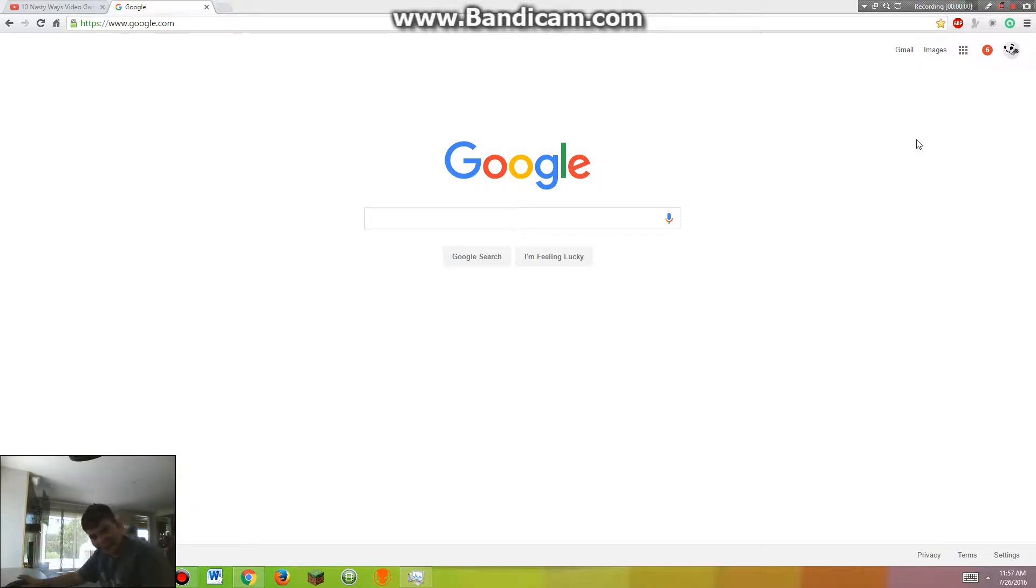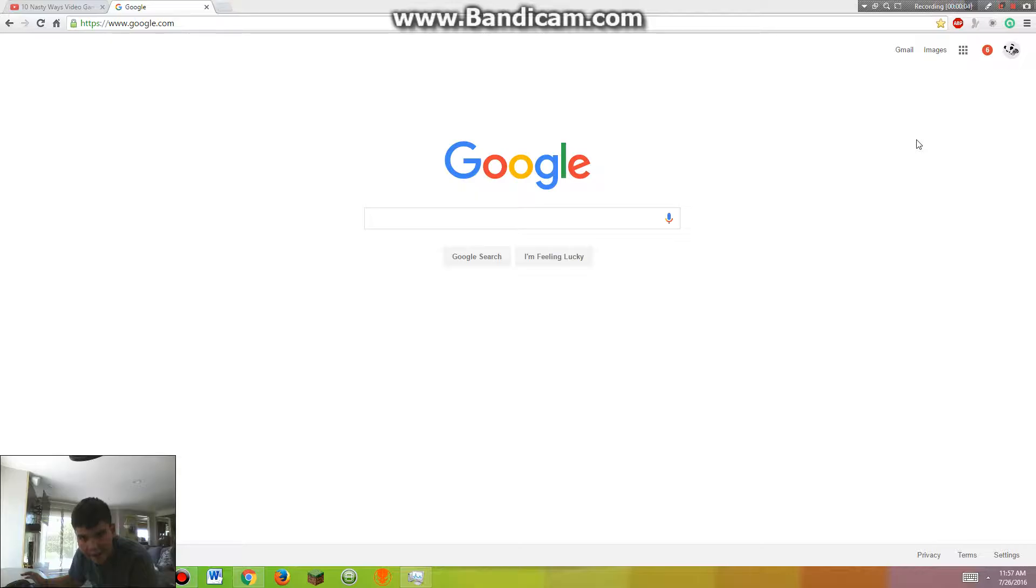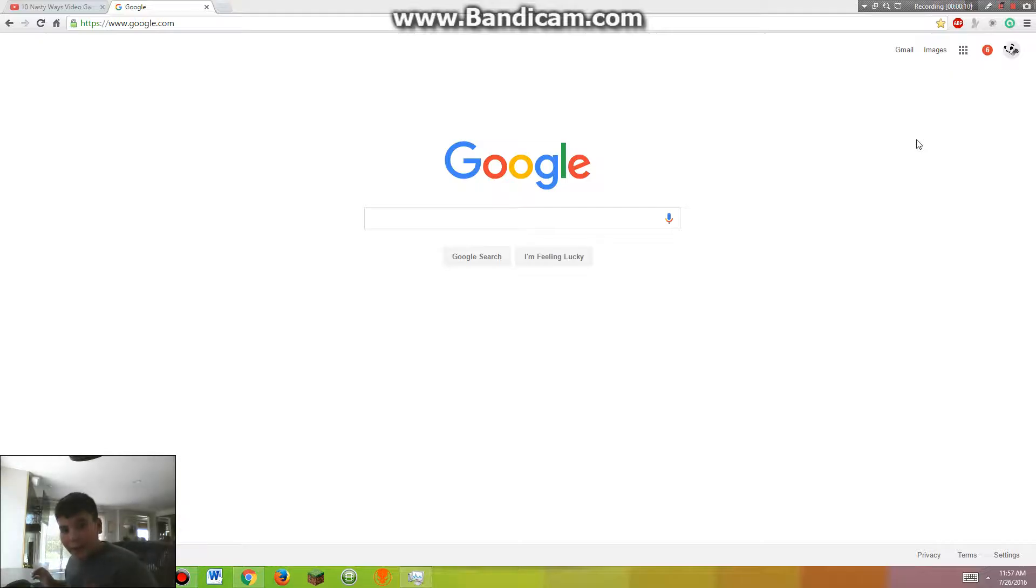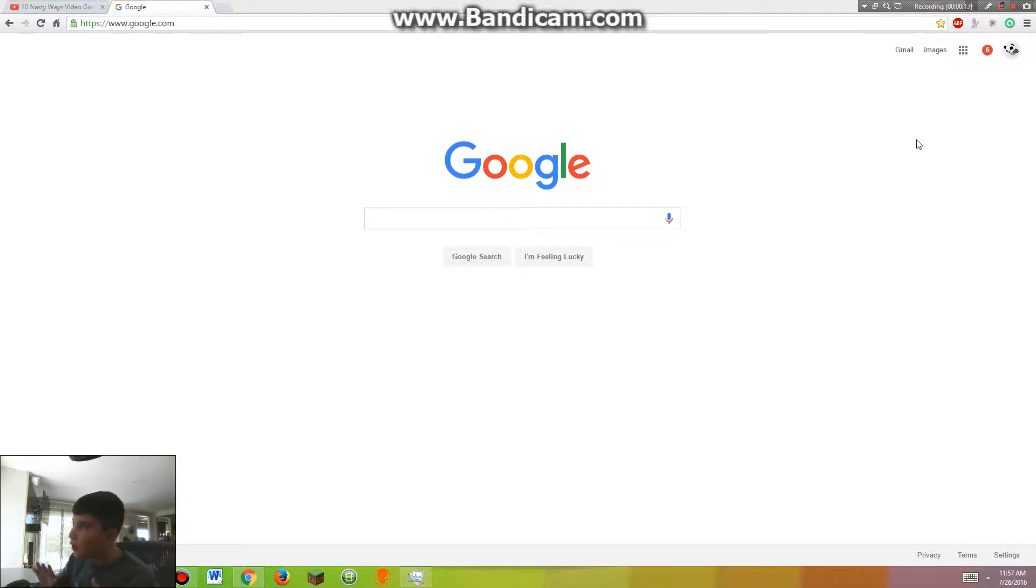Hello guys, Gaming Panda here, and today we're going to be doing the top ten internet browser Easter eggs. So we're going to be doing Google, YouTube, and other things like that.